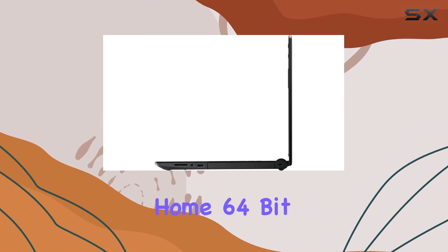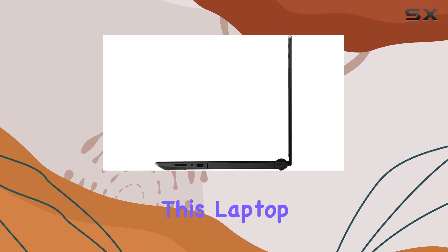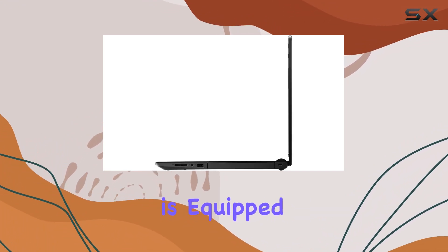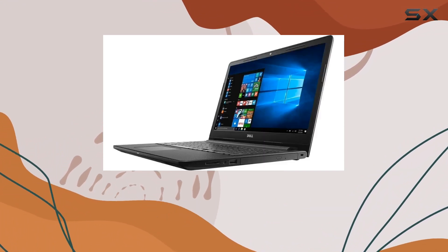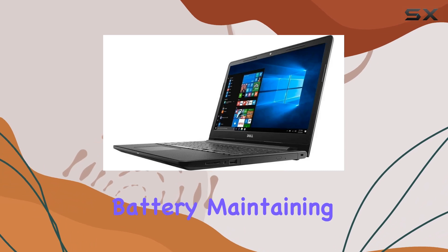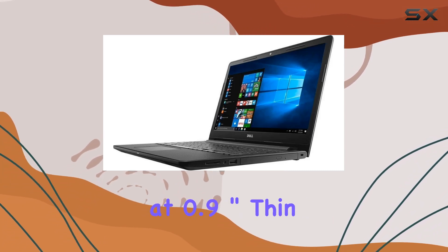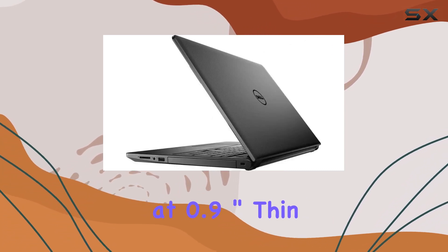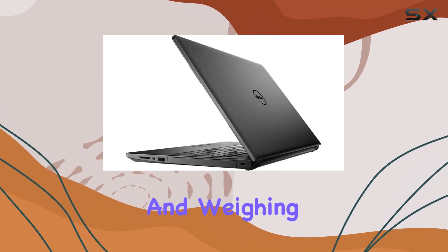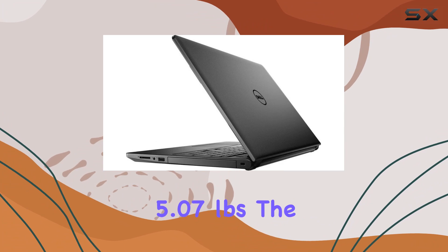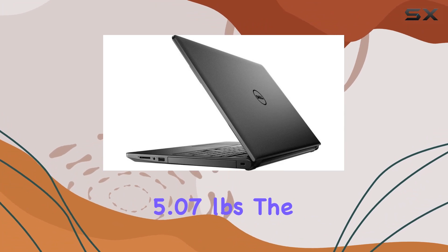Running on Windows 10 Home 64-bit, this laptop is equipped with a 4-cell lithium-ion battery, maintaining a slim profile at 0.9 inch thin and weighing 5.07 pounds.